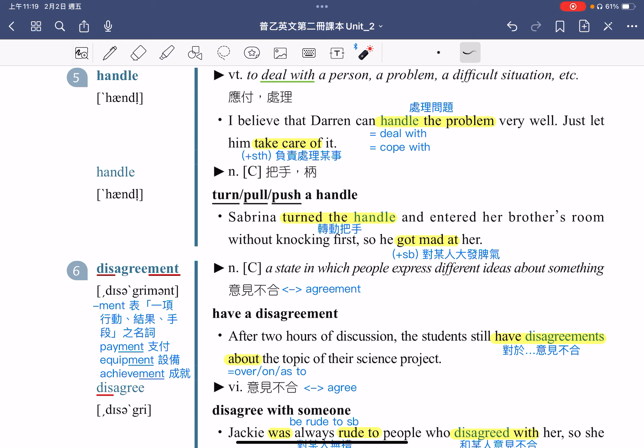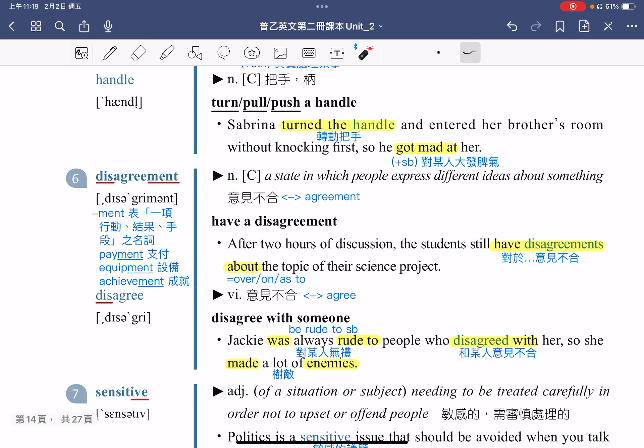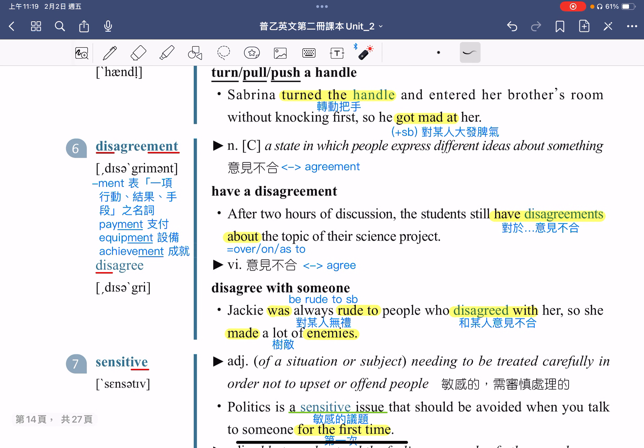我们来看例句：After two hours of discussion, the students still have disagreements about the topic of their science project。学生们在科学专题的主题上仍然意见不合。Have disagreement about something，介系词除了 about 之外，也可以用 on、over 或 as to，都表示对于某事意见不合。接着来看这个字的动词 disagree，去掉 dis 就是 agree（同意），是它的反义字。